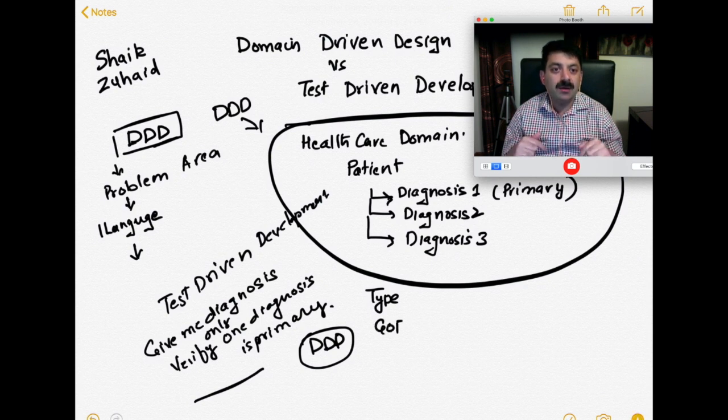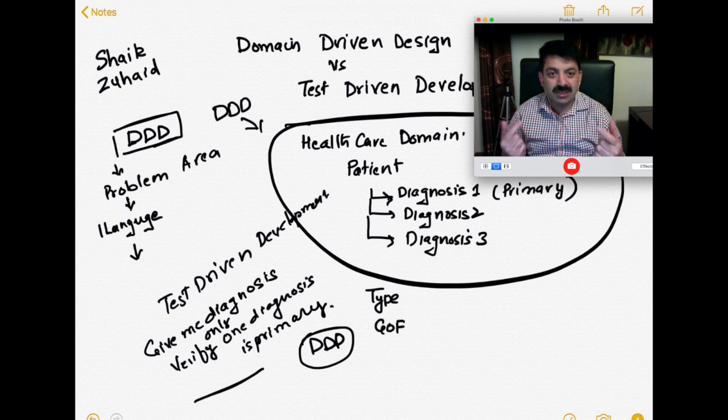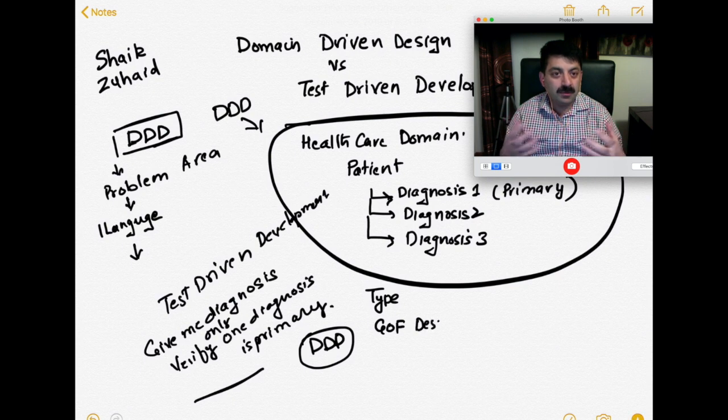Domain-driven design is a very popular topic. I do have a playlist — I will put the link down below. Check that out if you want to know more about domain-driven design.